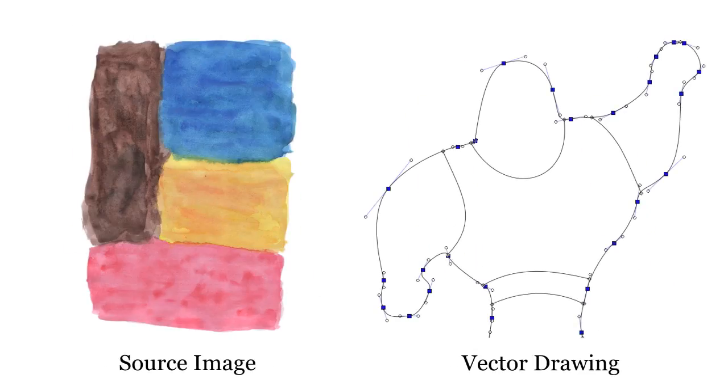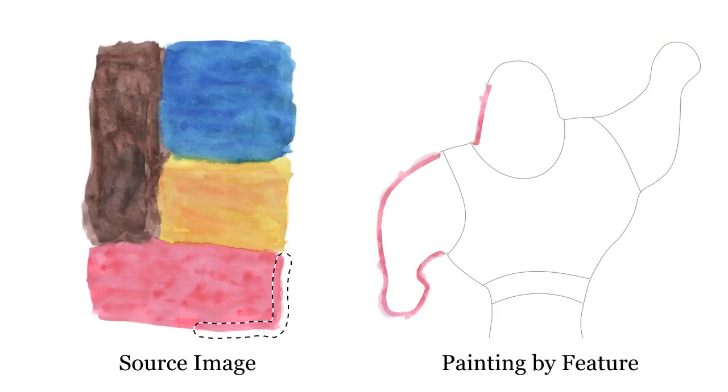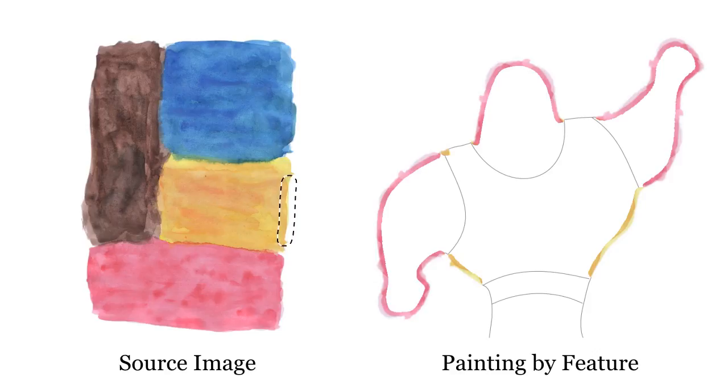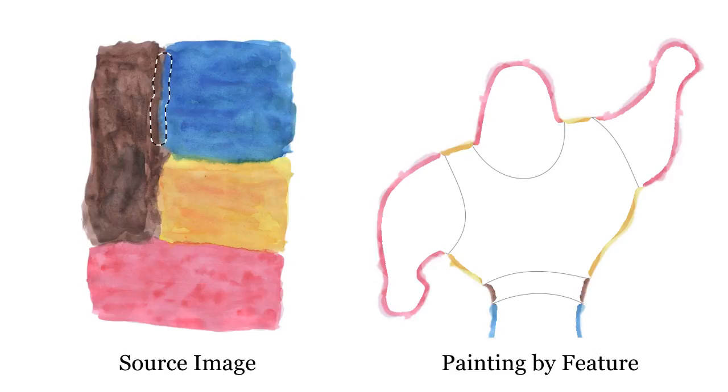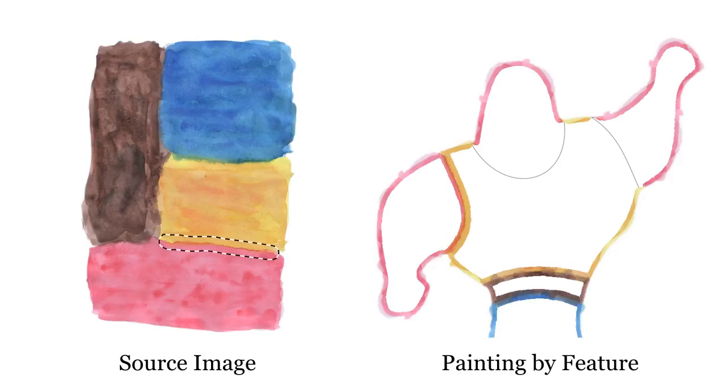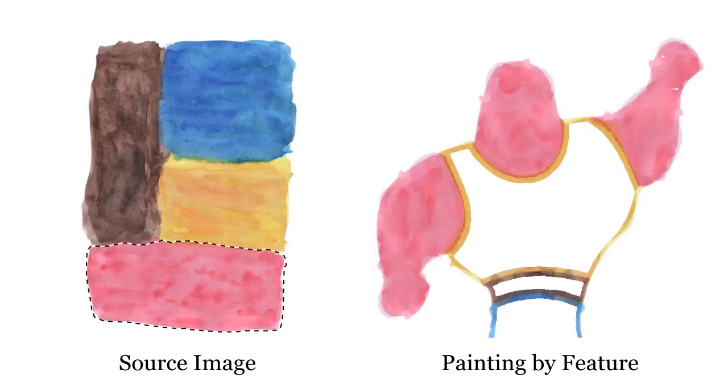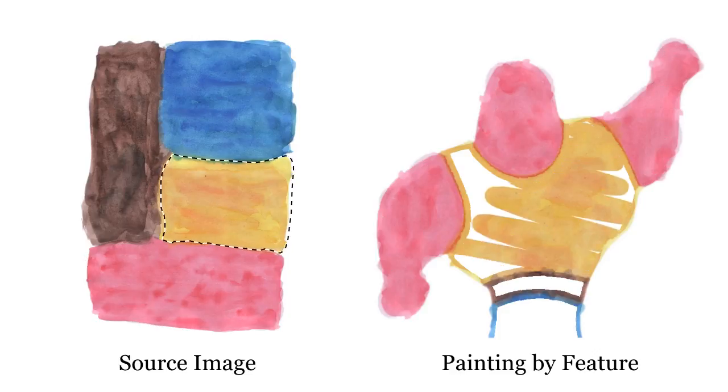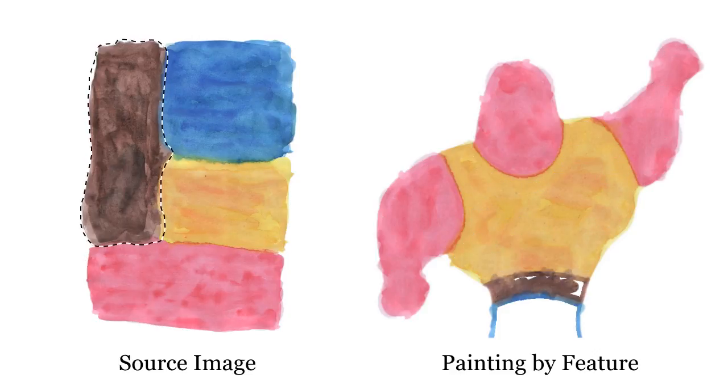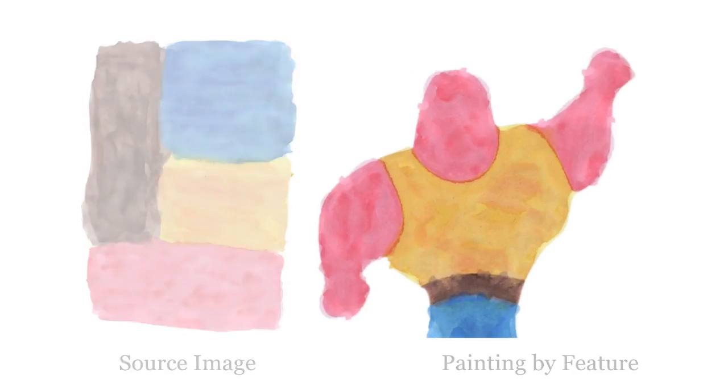Because our method does not rely on any semantic information and only requires the RGB values, the artist may use almost any method to create the reference animation, so long as it is visually similar to the example medium.